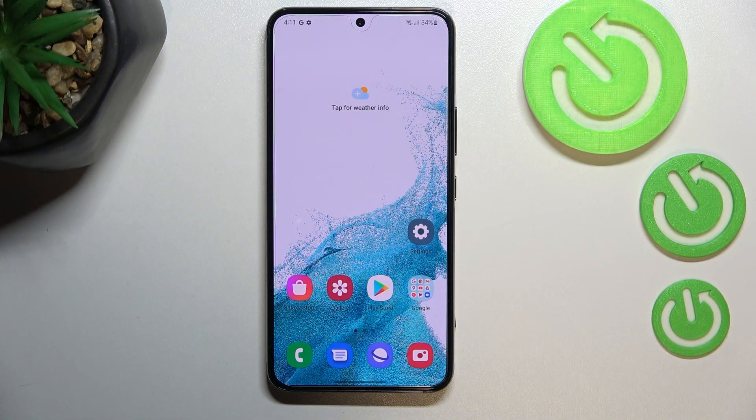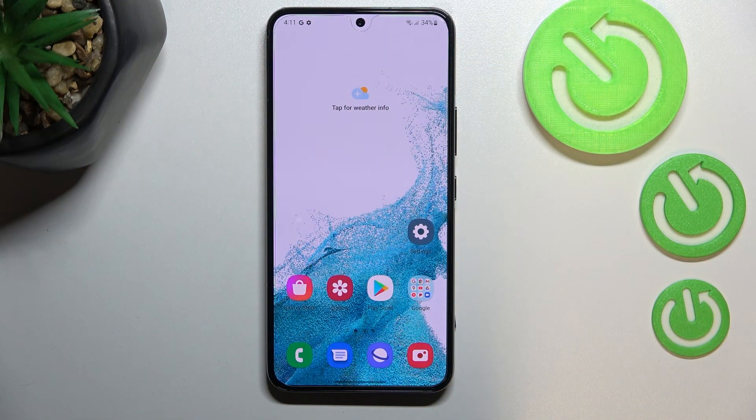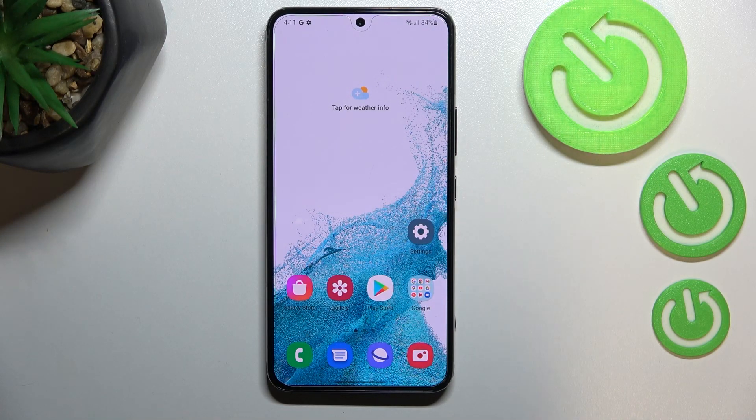Hi everyone! In front of me I've got Samsung Galaxy S22 and let me share with you how to enable Google backup on this device.